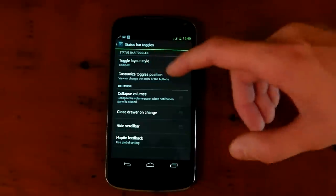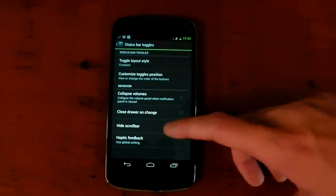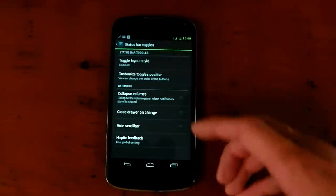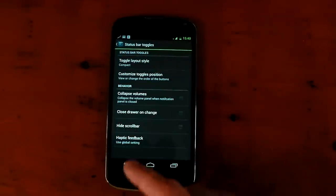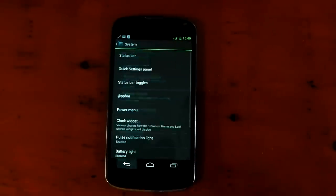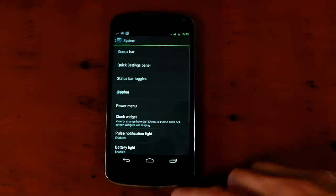You can also change the toggles position, collapse volumes, all that other stuff, hide scroll bar.